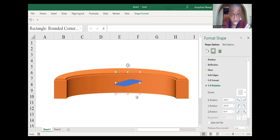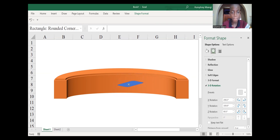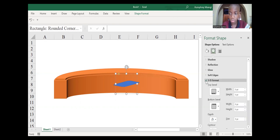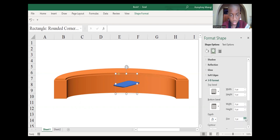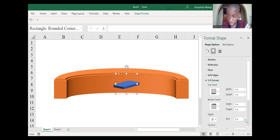We need to flip it so that it can look perfect as a chair. After that, we need to give it its depth. As we did on the table, just go to 3D Format, then go to Depth. Now our chair has its depth so that it can look really realistic.